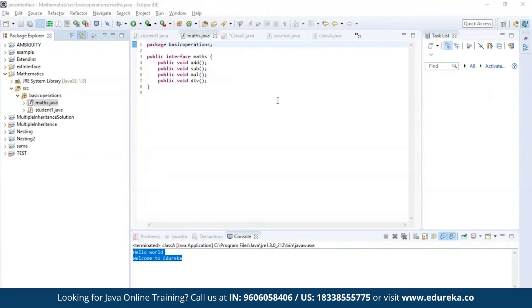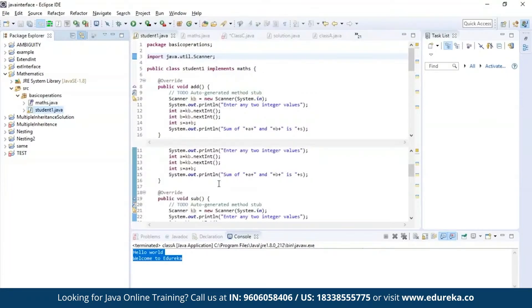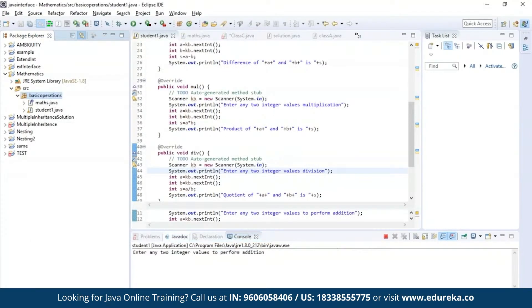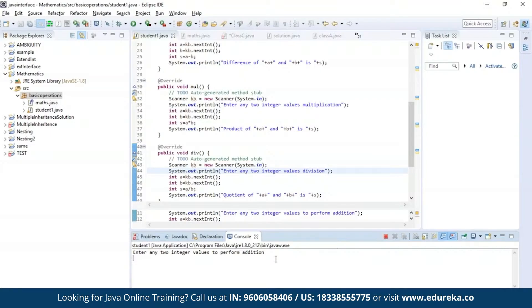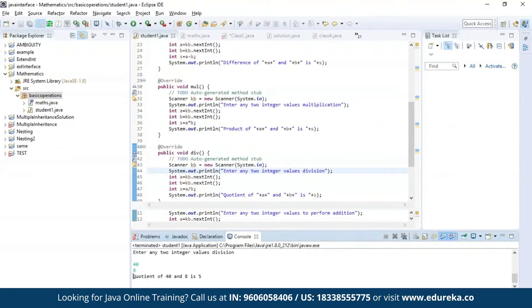Let us try a different example. Here I am declaring four methods: addition, subtraction, multiplication, and division. Inside a class, I'll be trying to access all four methods and print the output. The program has been successfully compiled and is asking for two integer values to perform addition. The output is generated, then it asks for subtraction, and finally we perform division. As you can see, we have our result.